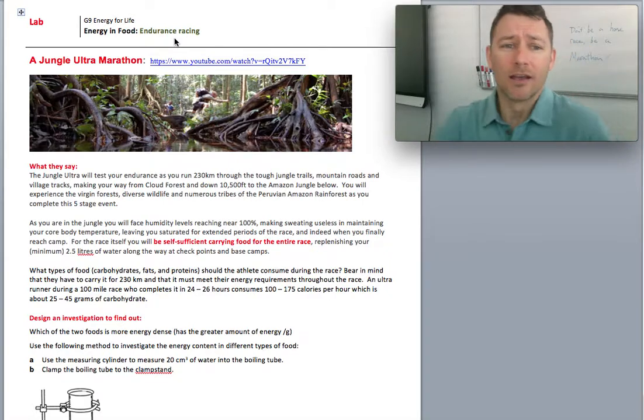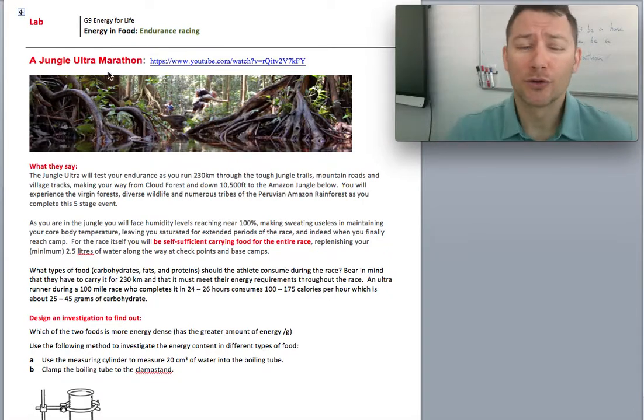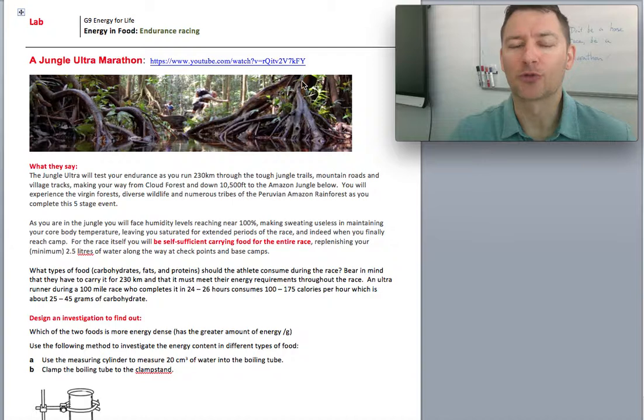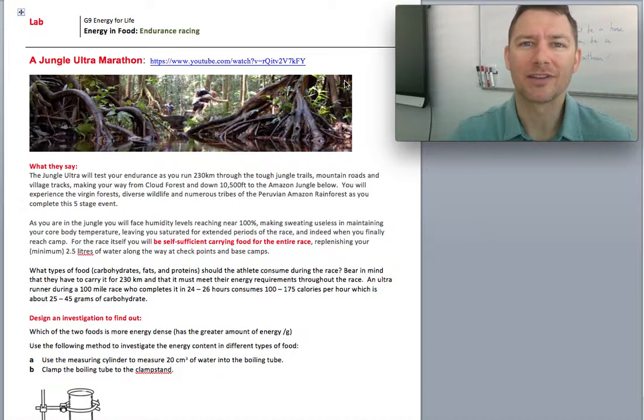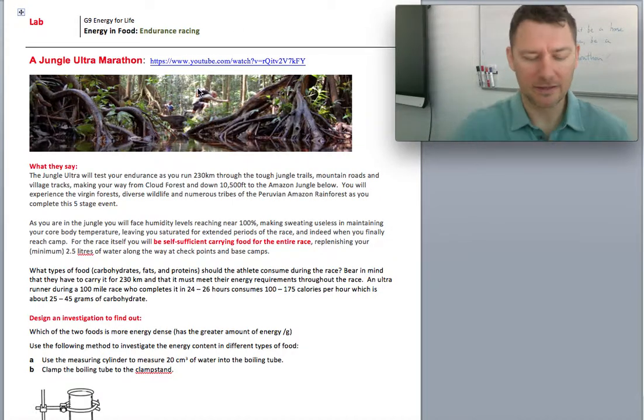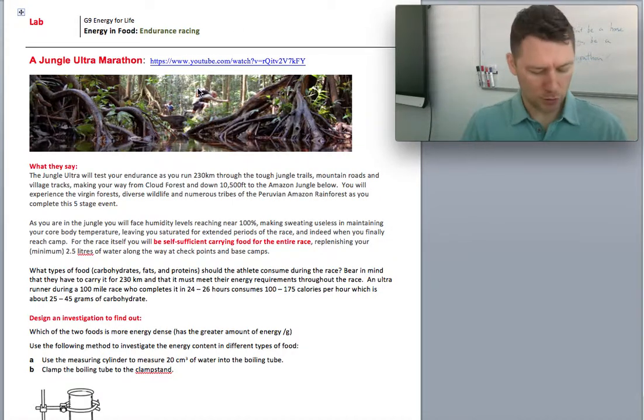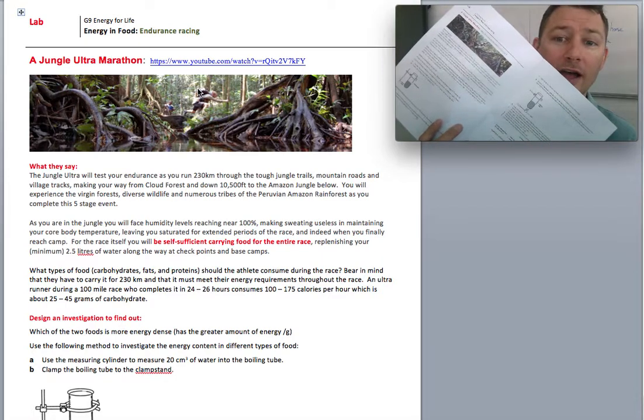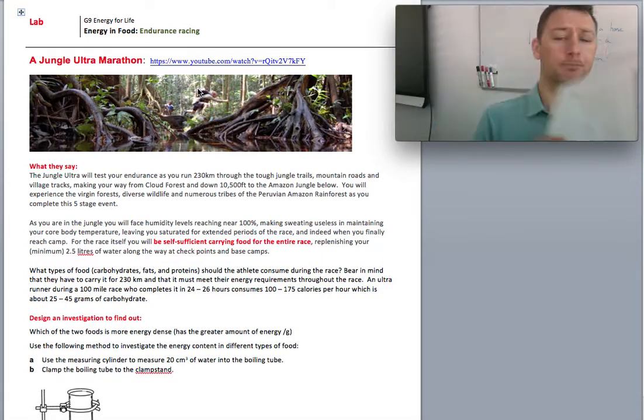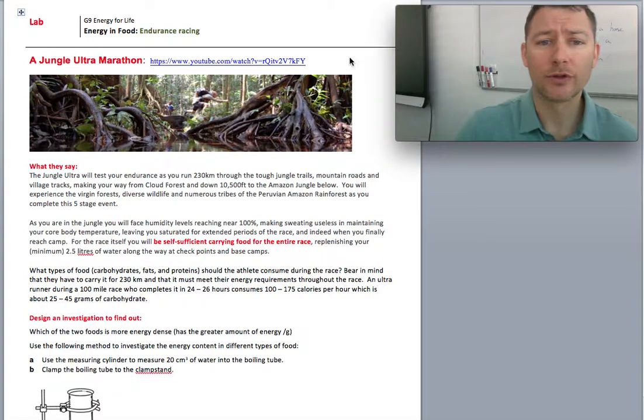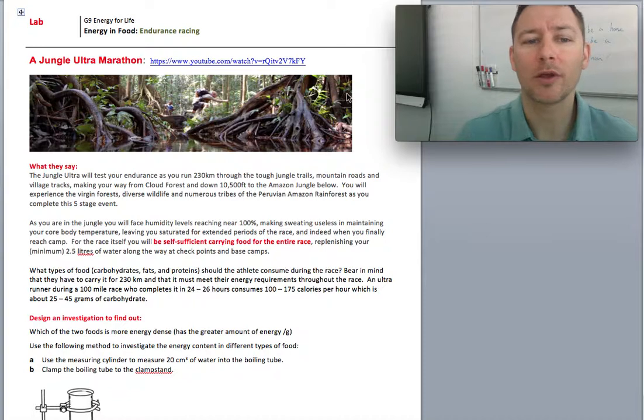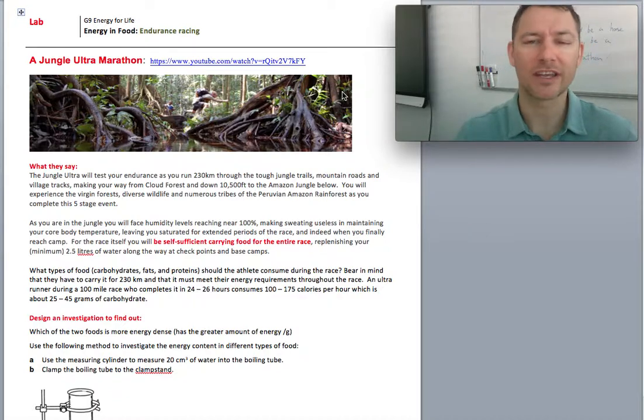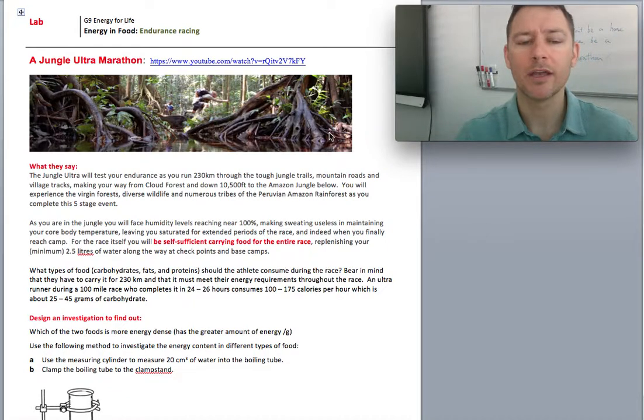So you're going to first look at the Intro to the Jungle Ultramarathon. The link is on the VLE. It's also here. This is in your notebook. You're on page 19. And you're going to check that out before you do this reading just to give you a taste of what we're doing.